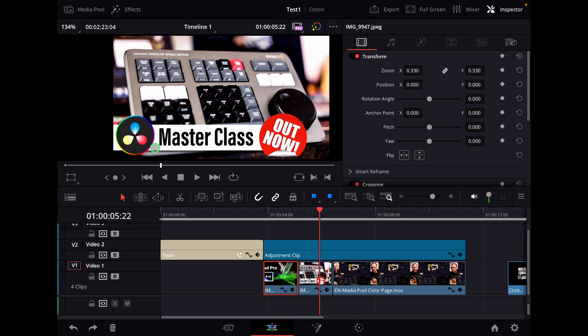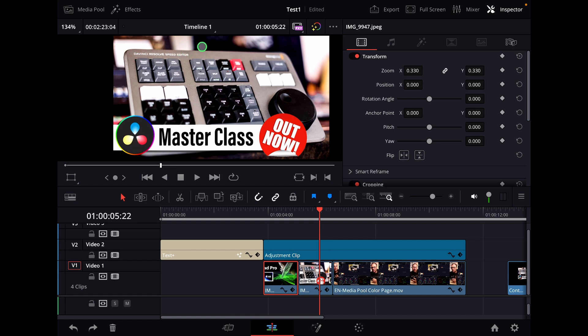And bonus, everyone who gets the DaVinci Resolve iPad masterclass, because I also have a masterclass just for DaVinci Resolve on the iPad, they will get the speed editor masterclass for free as a free bonus. Everyone who's already a student, they have this already in their dashboard. If you buy the masterclass, you will also get the speed editor masterclass for free. So definitely check out the links here in the description and in the first comment.